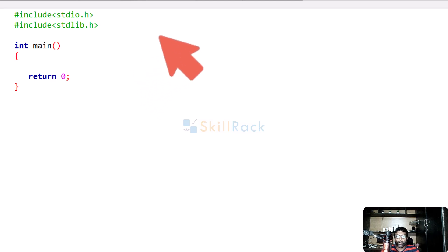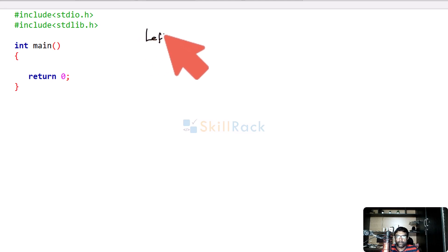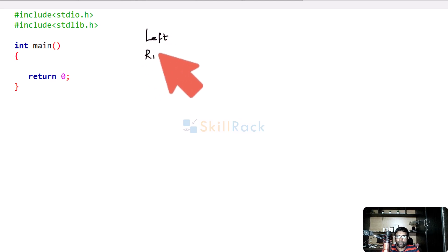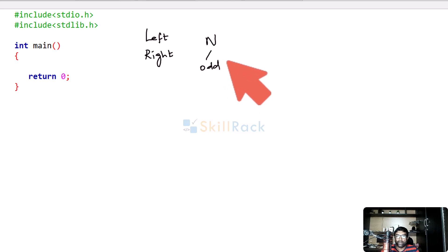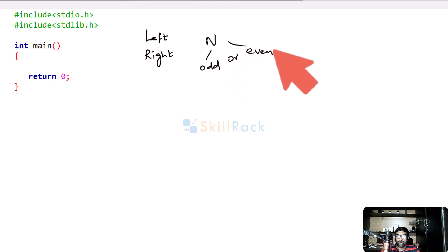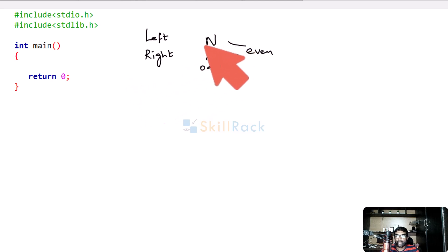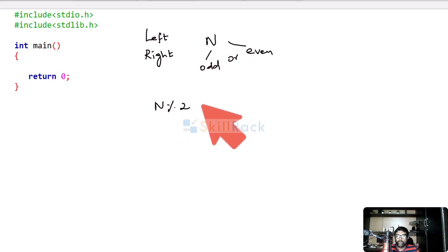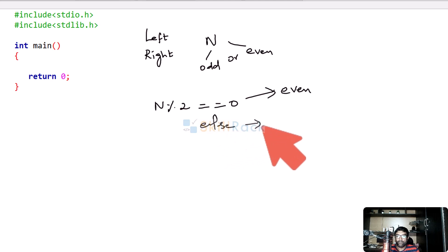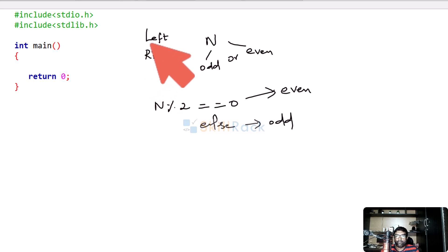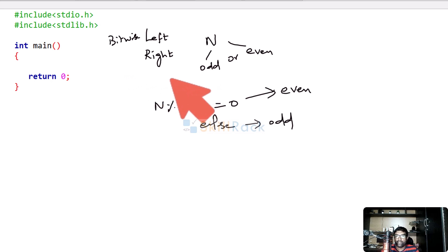We will discuss an interview question. The question is: how will you use left shift and right shift bitwise operators to find if an integer n is odd or even? Of course, we can find if an integer is odd or even by using the modulo operator — if n modulo 2 equals 0 then it is even, else it is odd. But here the question is how will you use bitwise left shift and right shift operators to find if an integer is odd or even.